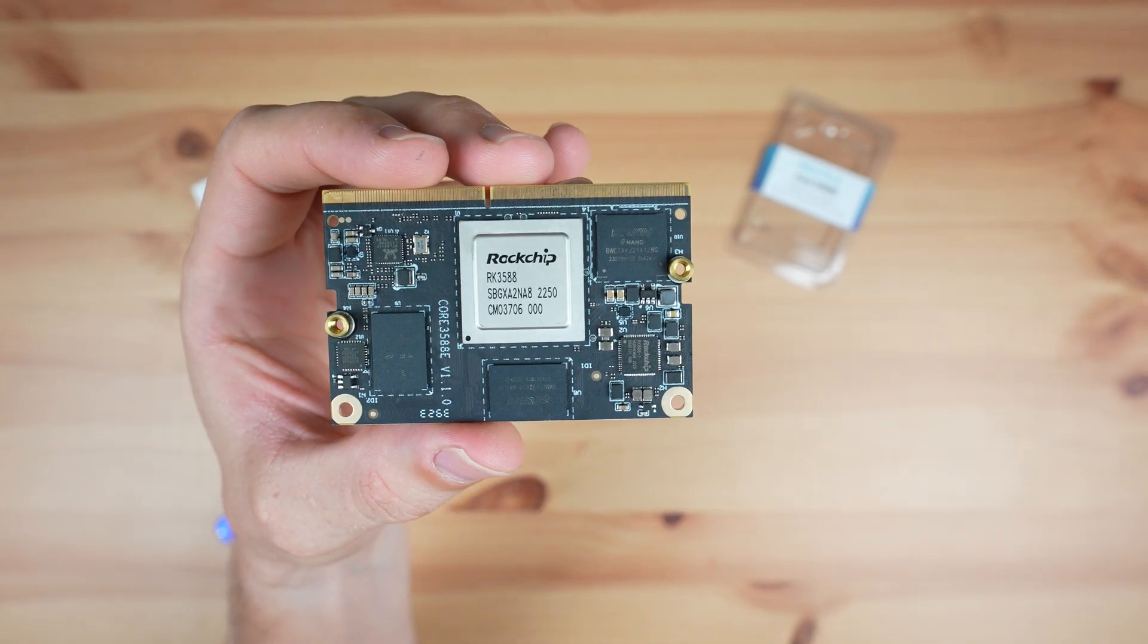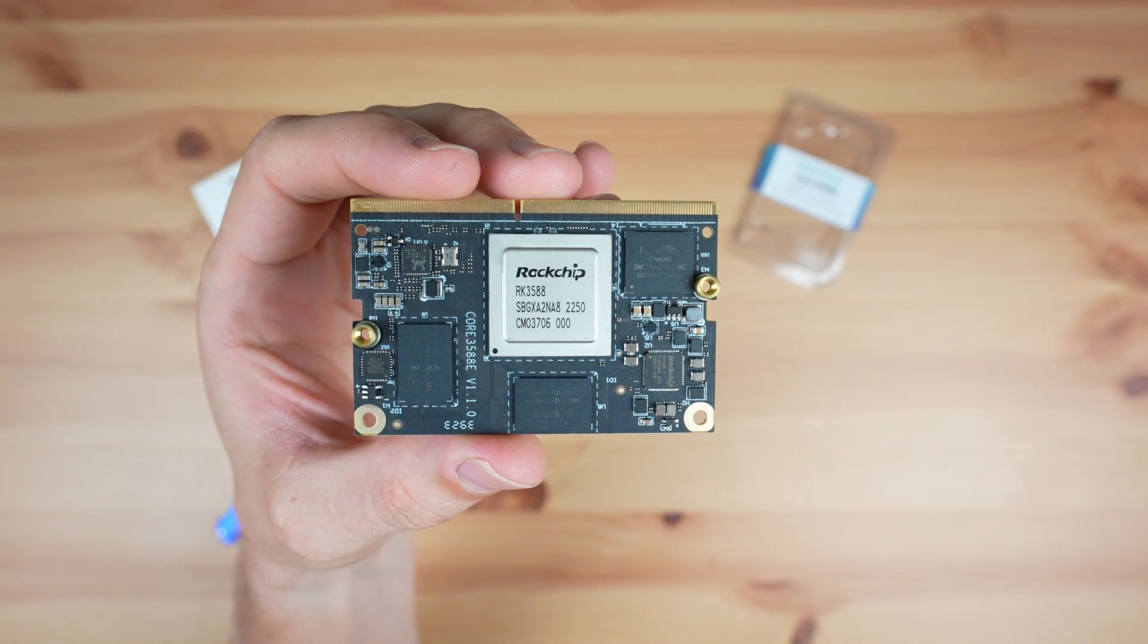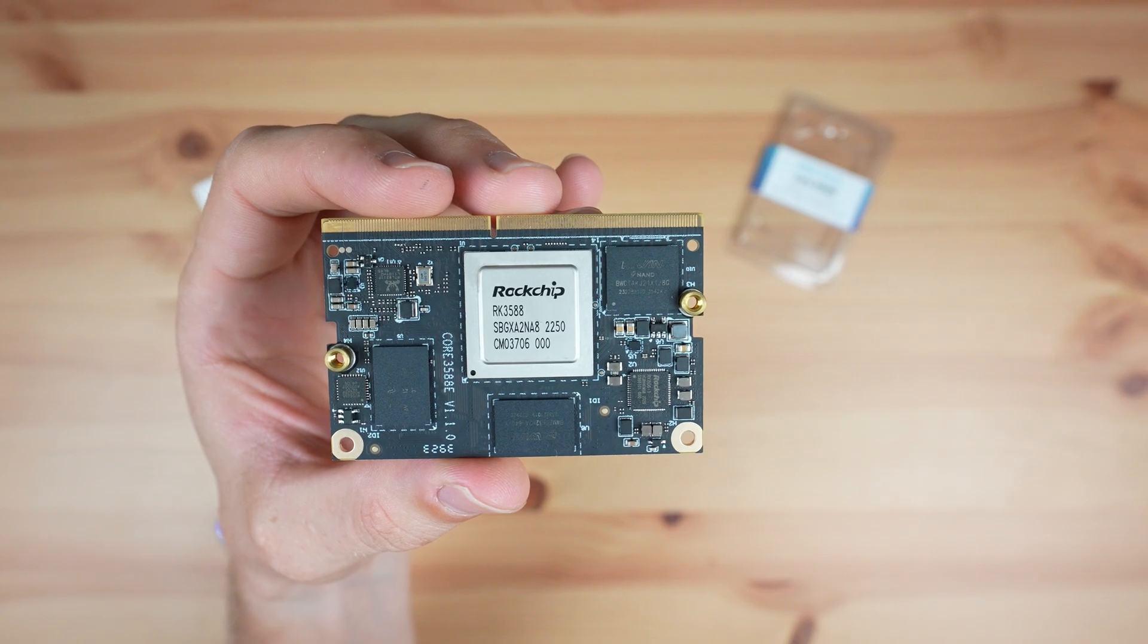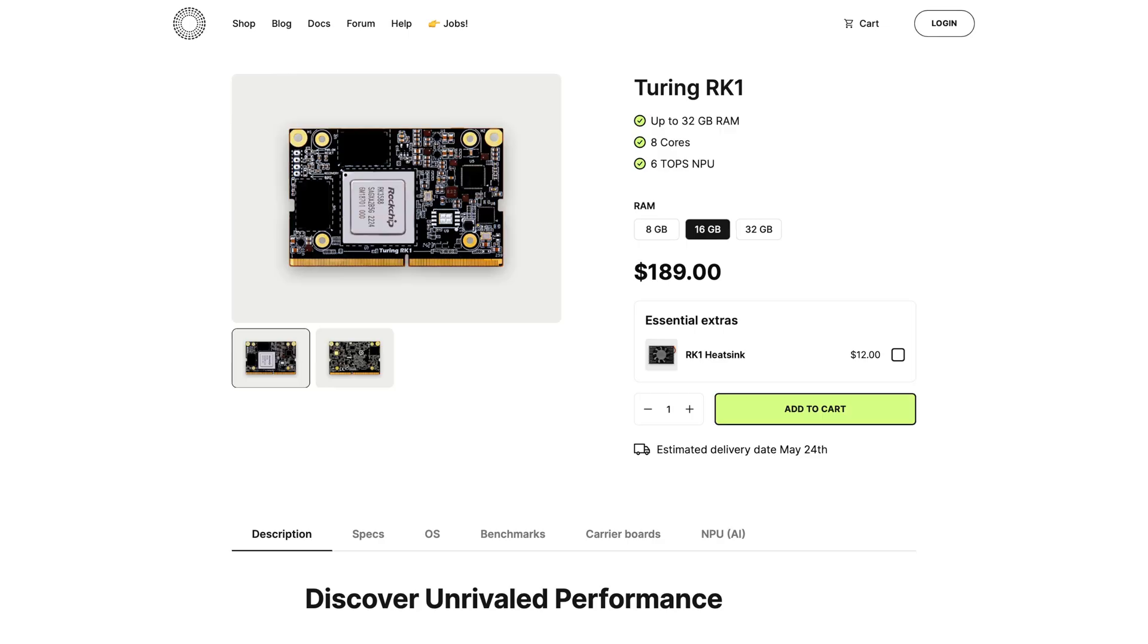This is quite pricey for a module with this processor on it, but it is fairly close to the pricing on the Turing RK1 modules with the same SoC. So let's see how it performs.